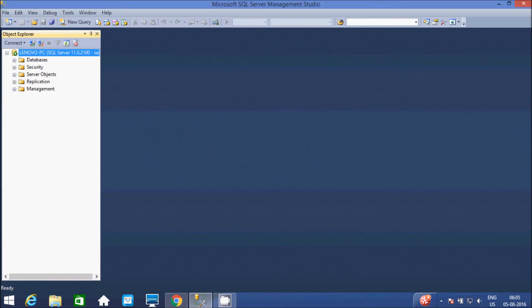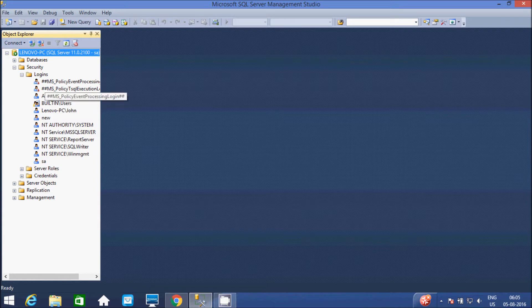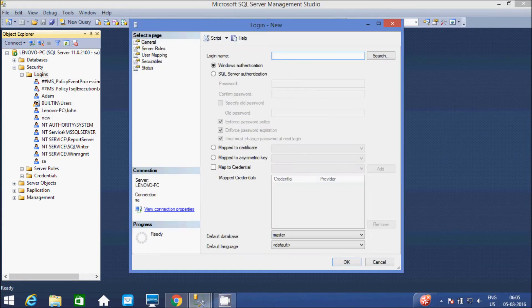Click on connect button. So at here, go to Security. Different users are there. So now I am going to create a new user. Click on New Login.